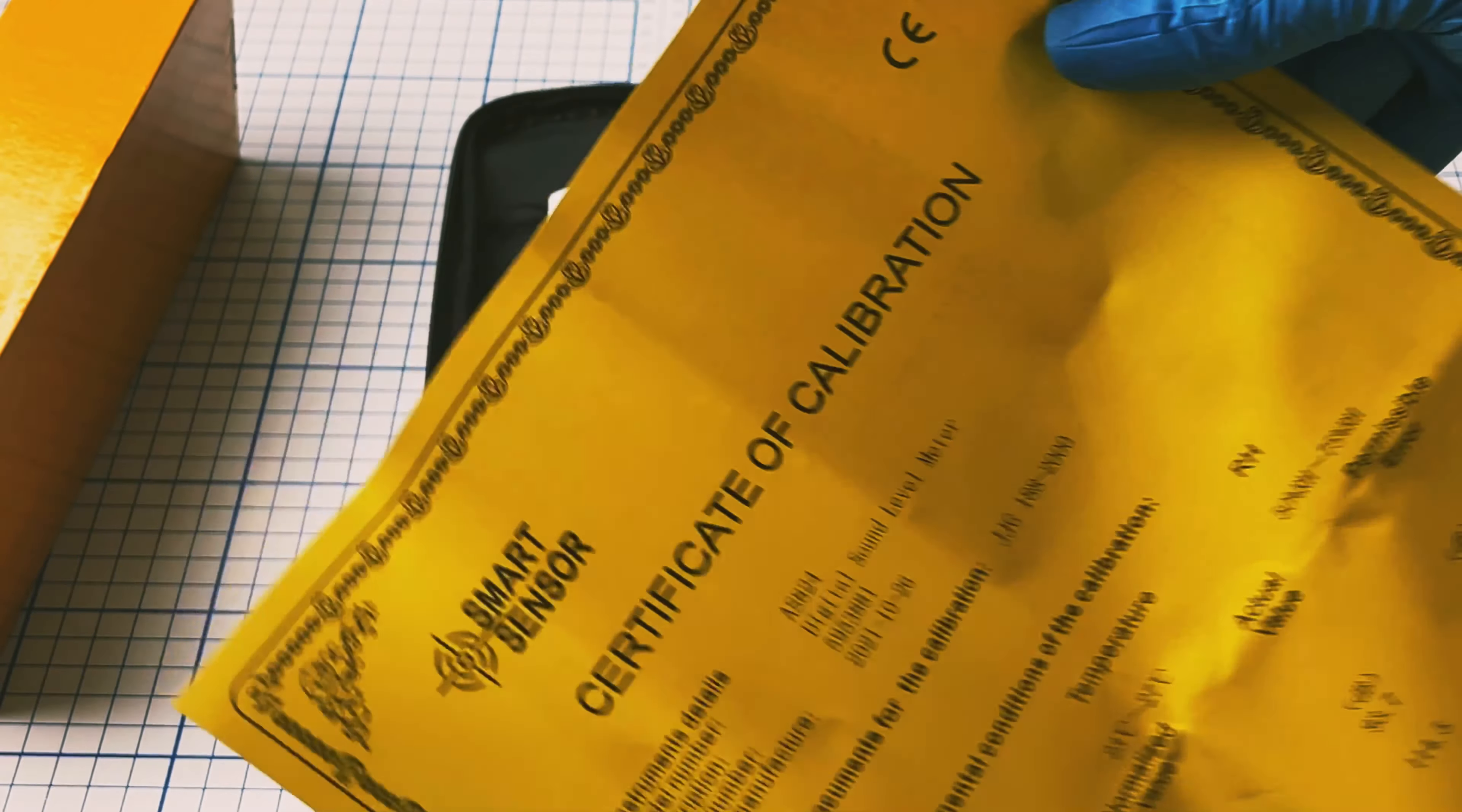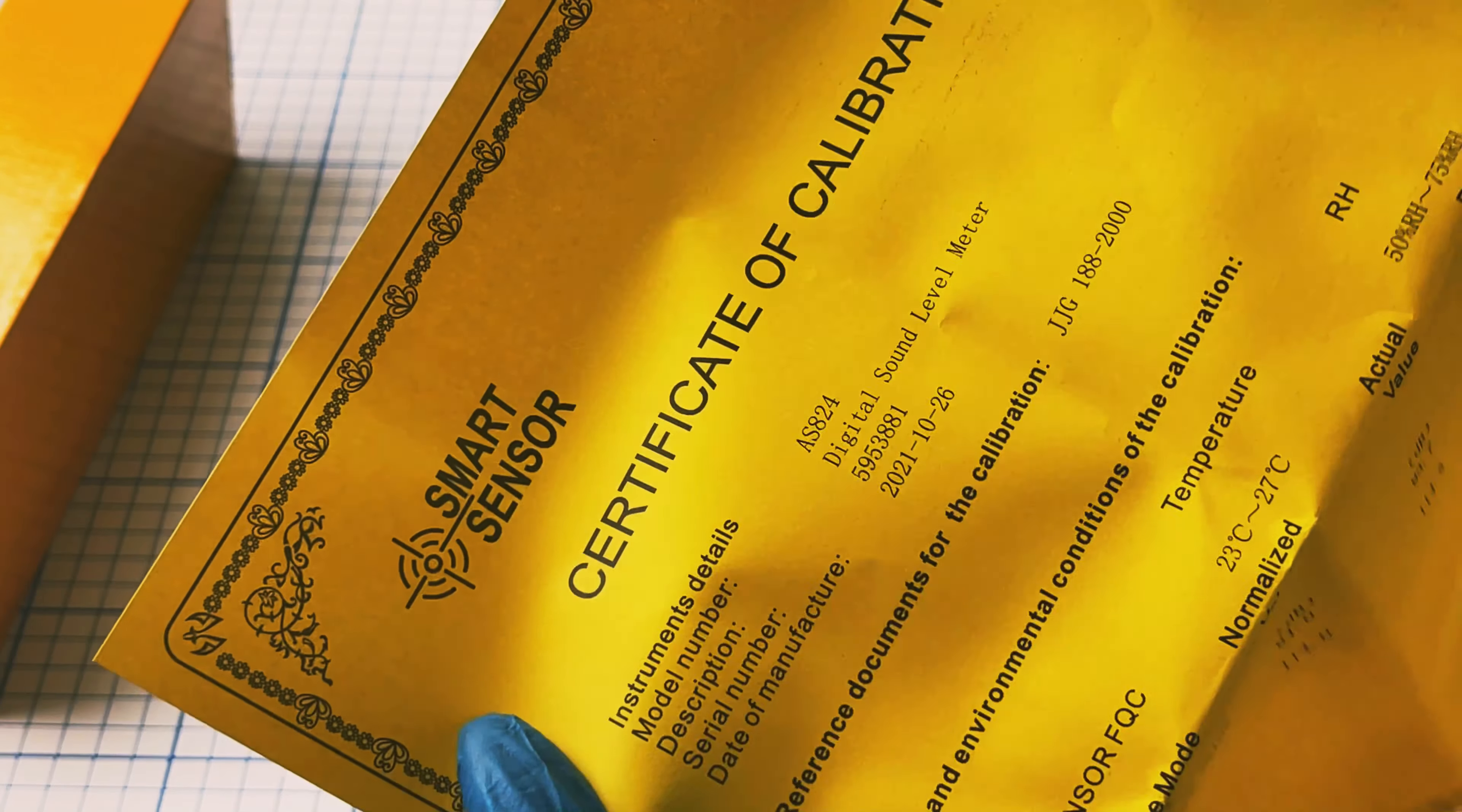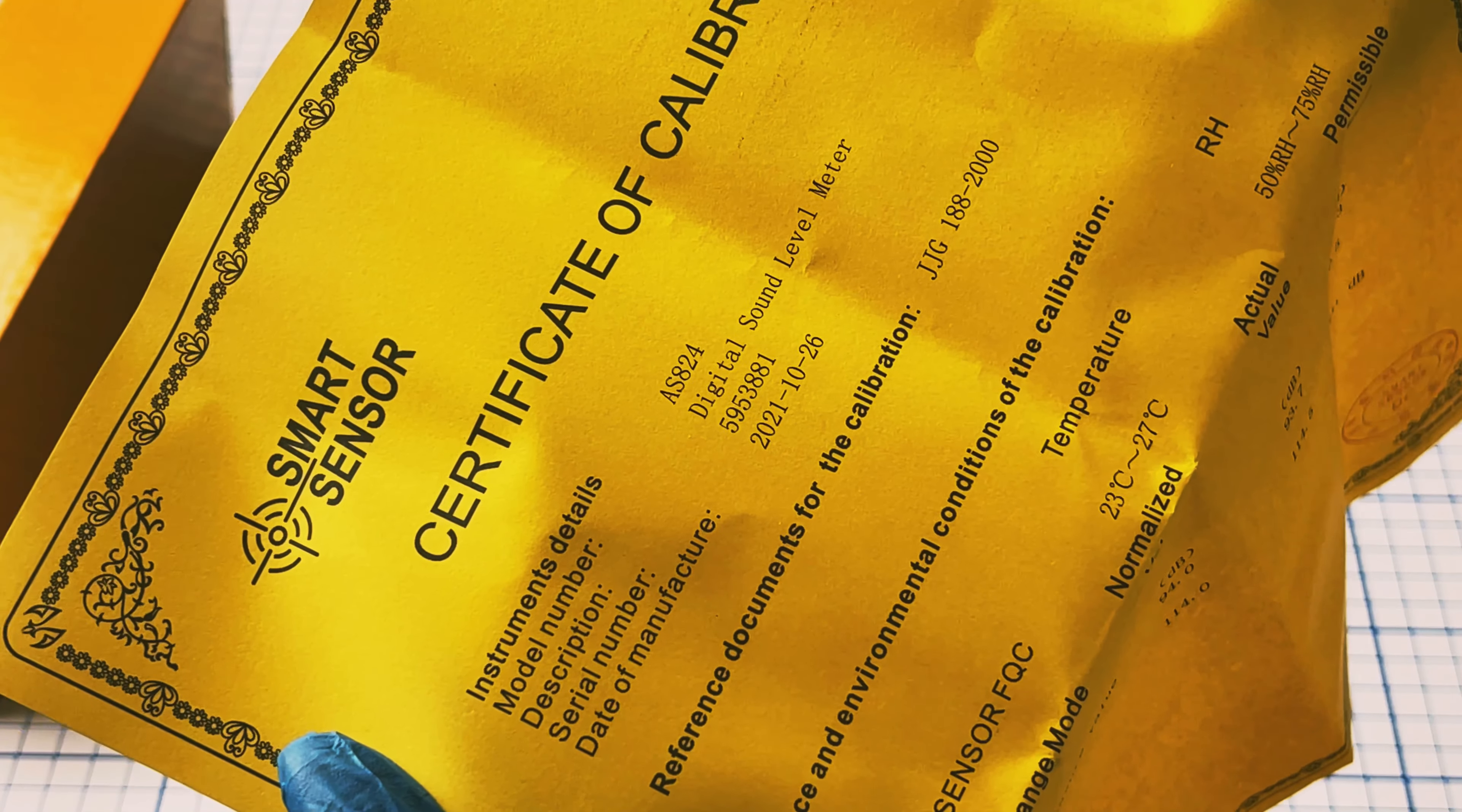A certificate of calibration is available and comes with the machine. Here is the serial number.